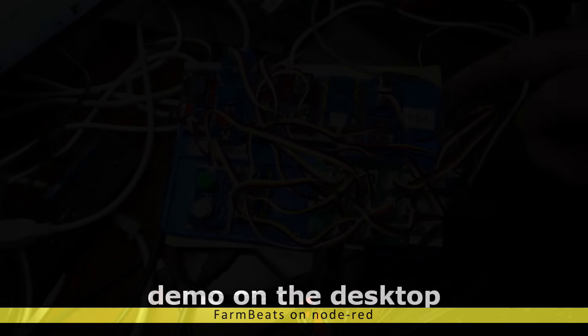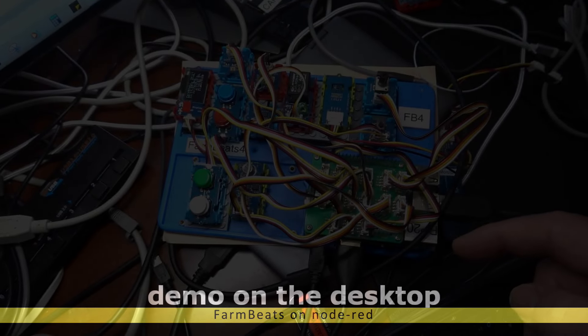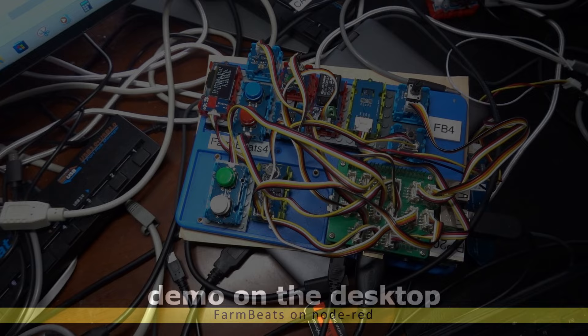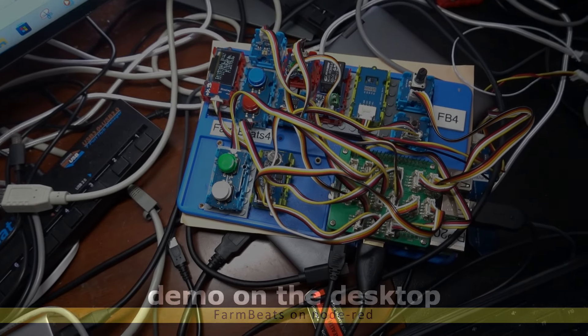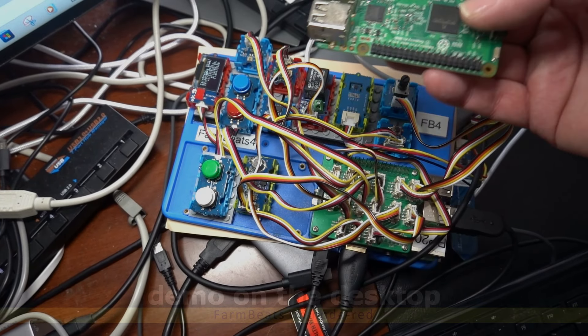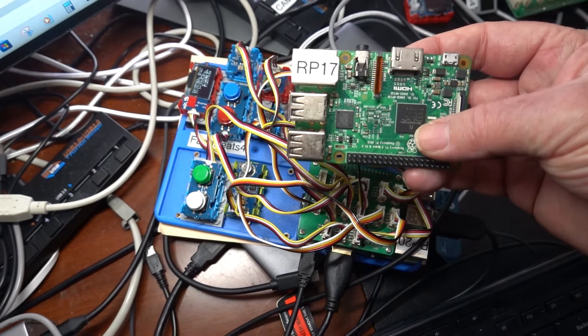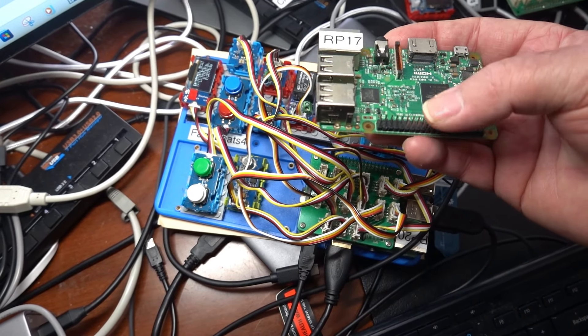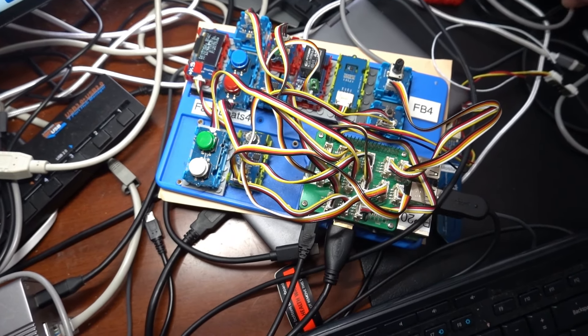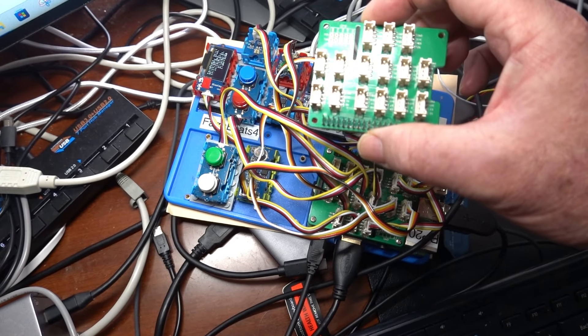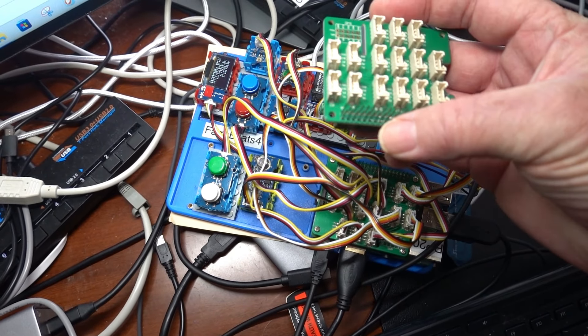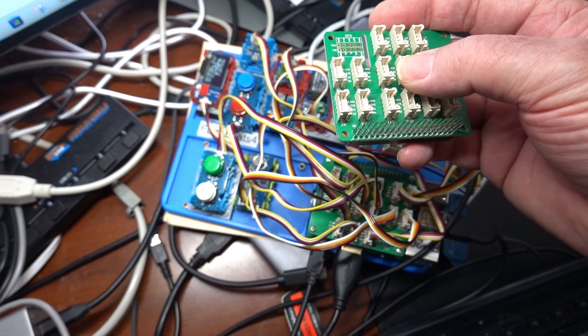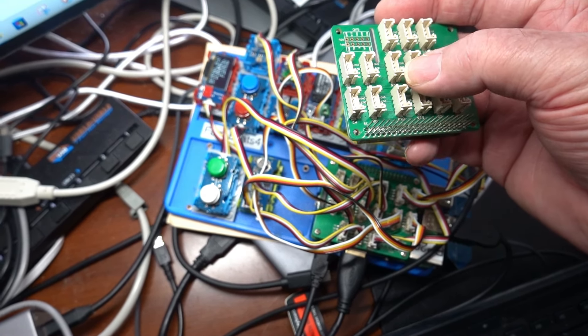This is FarmBeats Station Number 4. And it's based on a Raspberry Pi like this one here. And what we do, we add a hat to this edge connector. And the hat looks like this. This is the hat. And the hat is connected via Grove cables to all sorts of sensors and actuators.